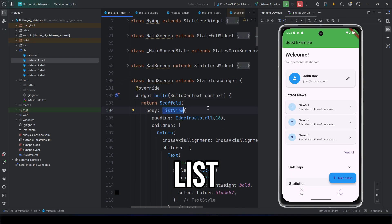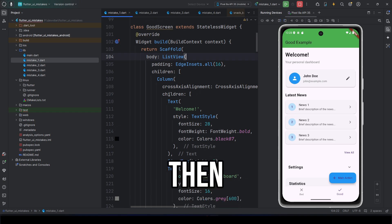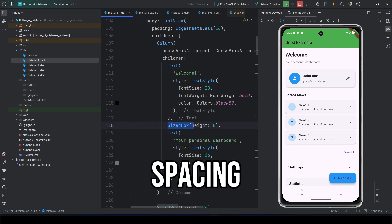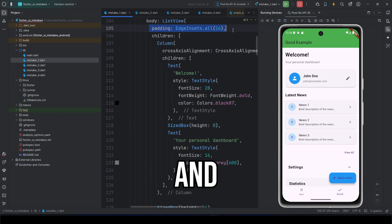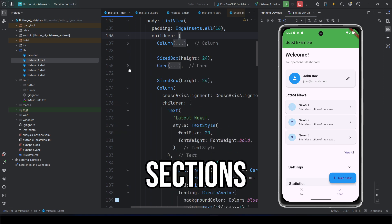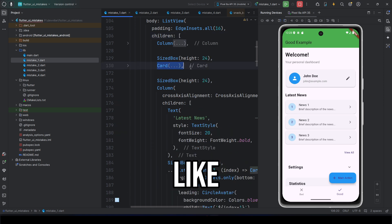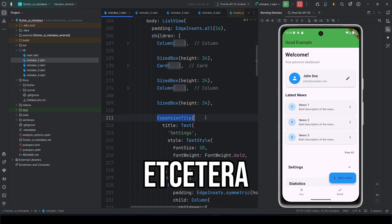First, we'll use a list view instead of a column. Then, we'll add spacing using widgets like sized box and padding. We'll also break the content into different sections using widgets like card, expansion tile, etc.